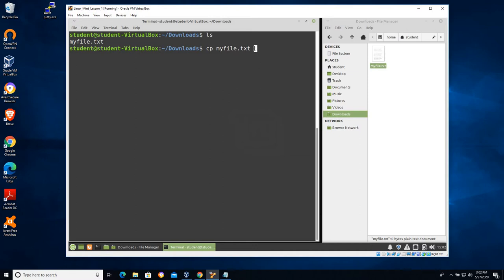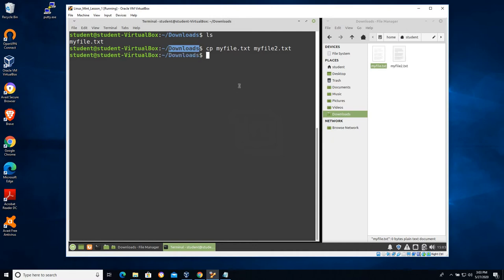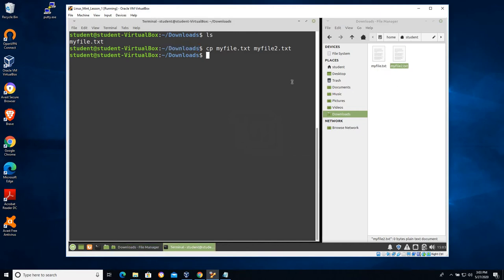The CP command takes two arguments: the file to be copied, and then the place and name where you want to place it. So I'll say CP myfile.txt and call the copy myfile2.txt. Because I'm not specifying any absolute locations or slashes, it assumes I want to place it in the current working directory. You can see we instantly get a new file called myfile2.txt.